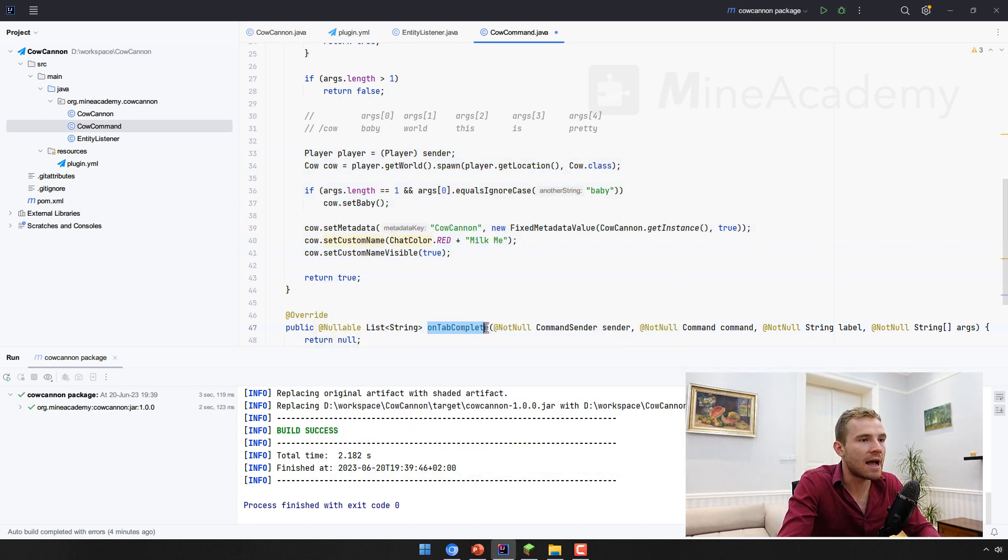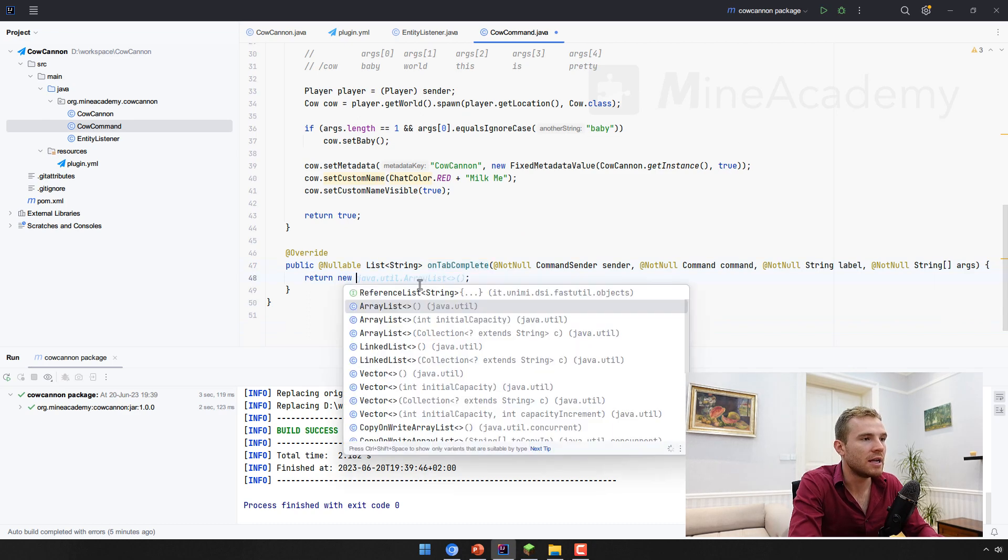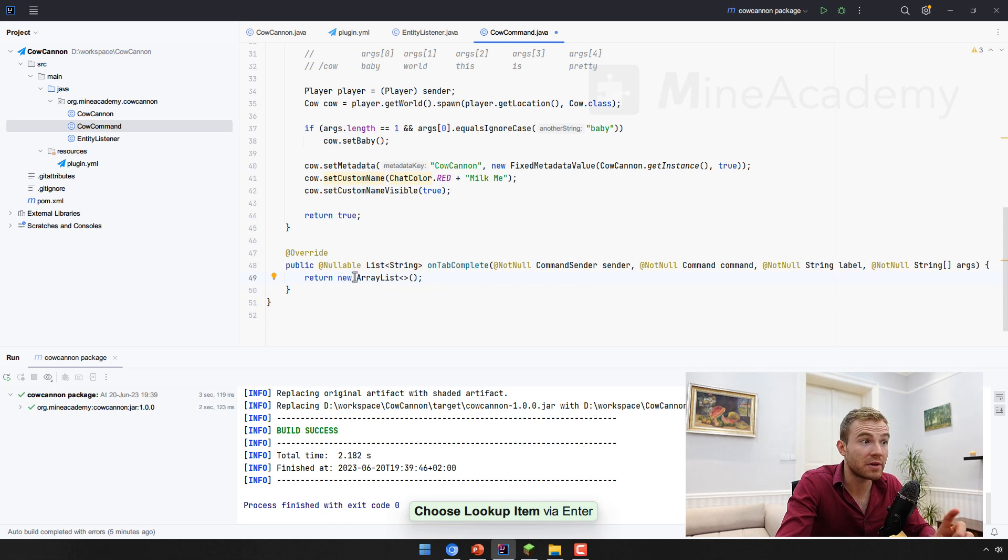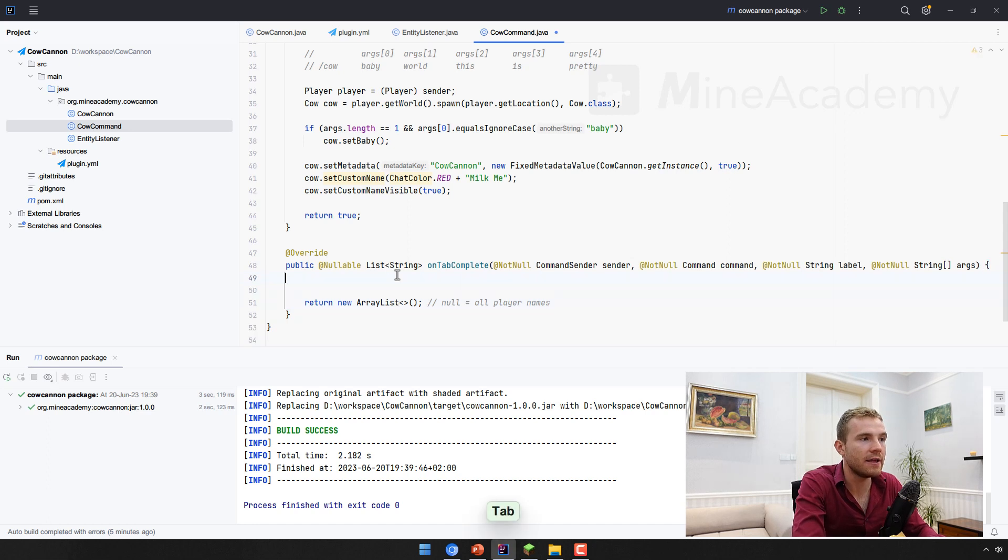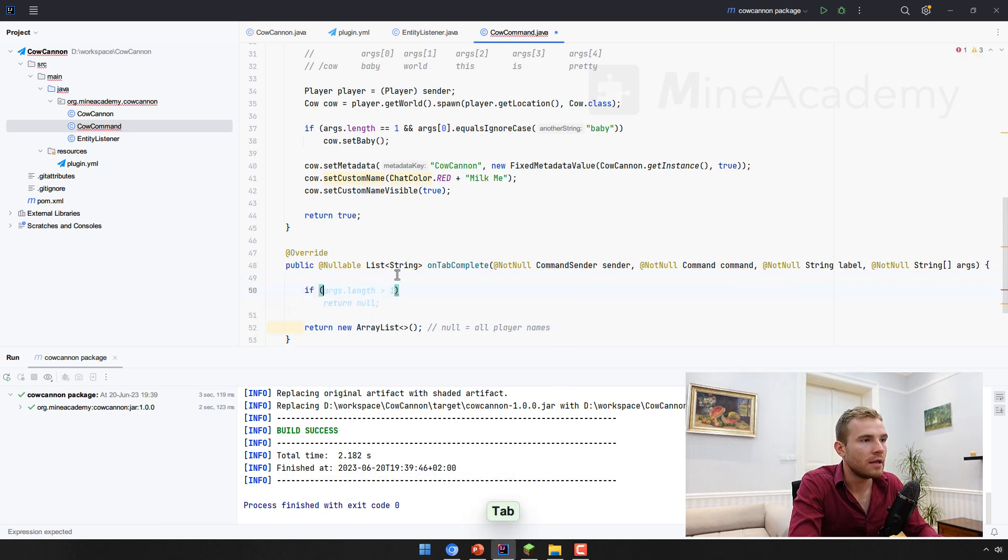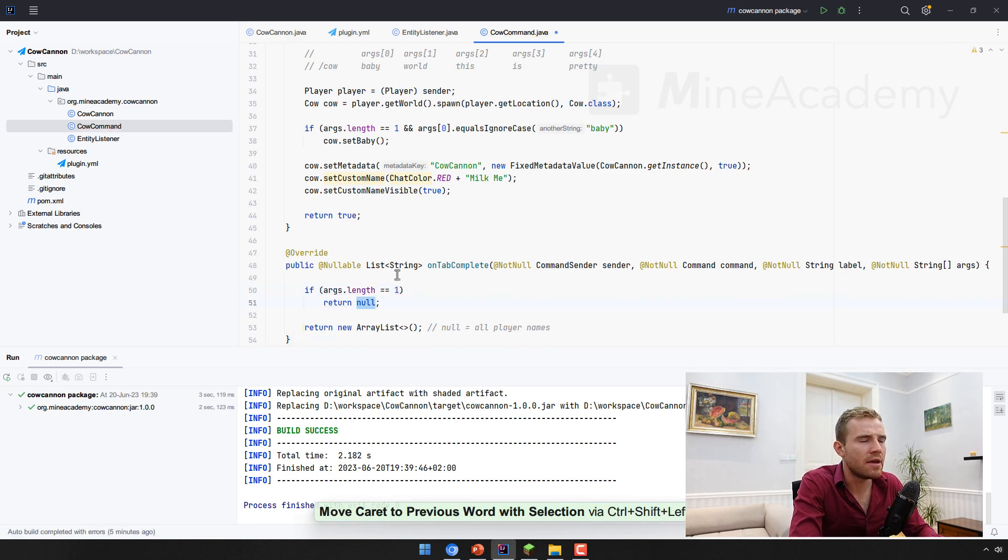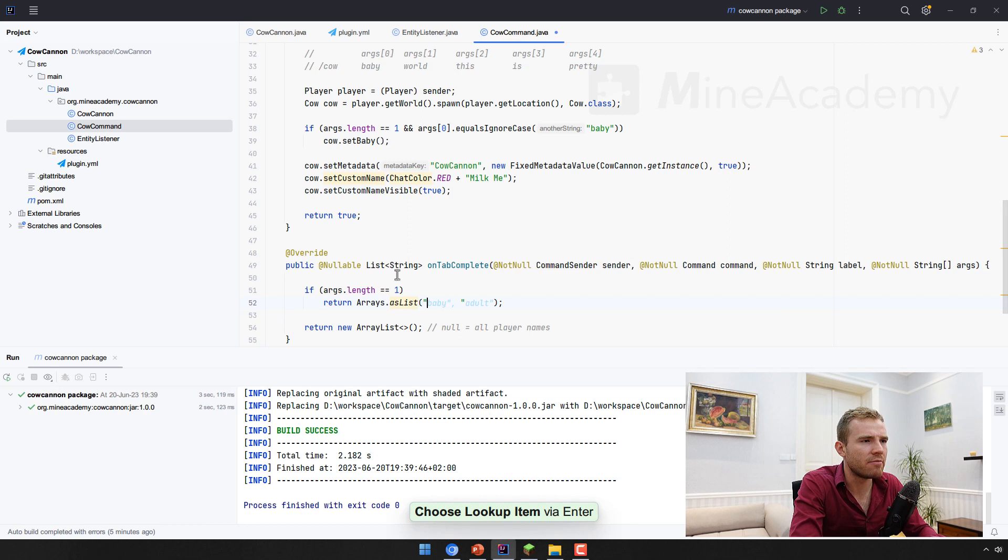And then on tab complete. So what we can do right here, we can actually just return a list, an empty list to make sure there's no tab completion, because if you return null, bucket will return all player names. However, if the args are one, I think, then we can just return baby right here. That's it.